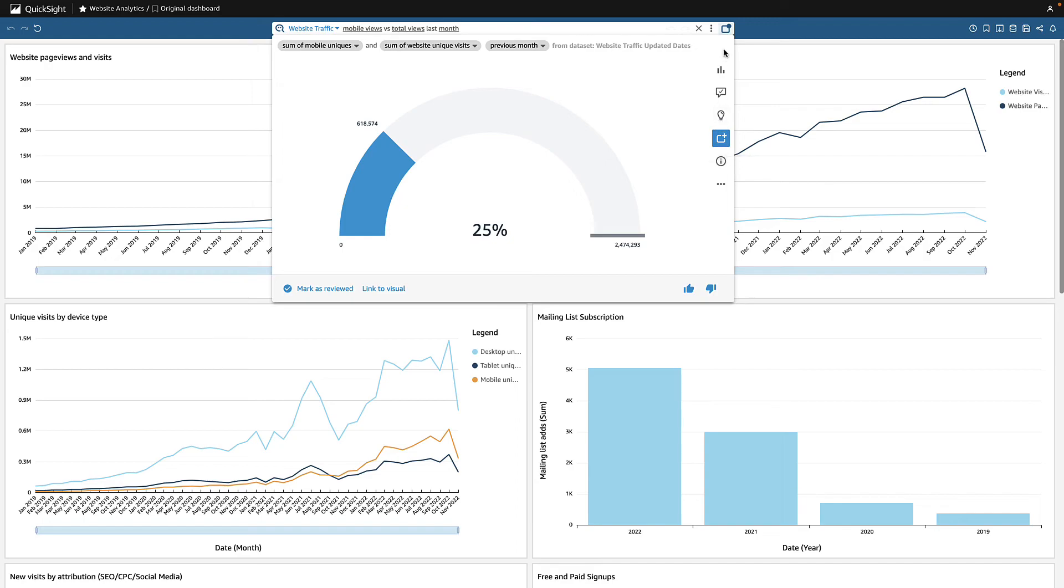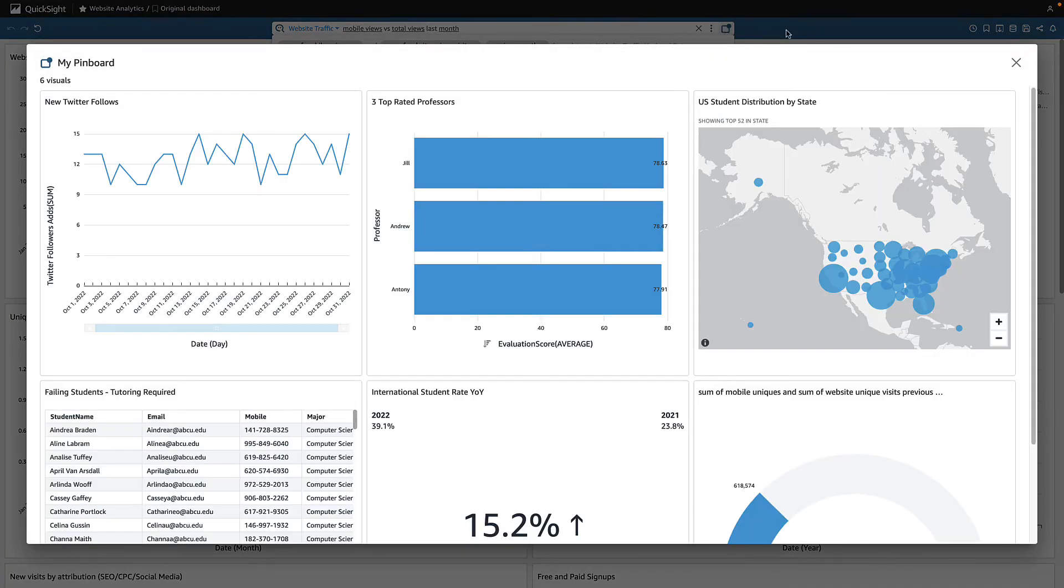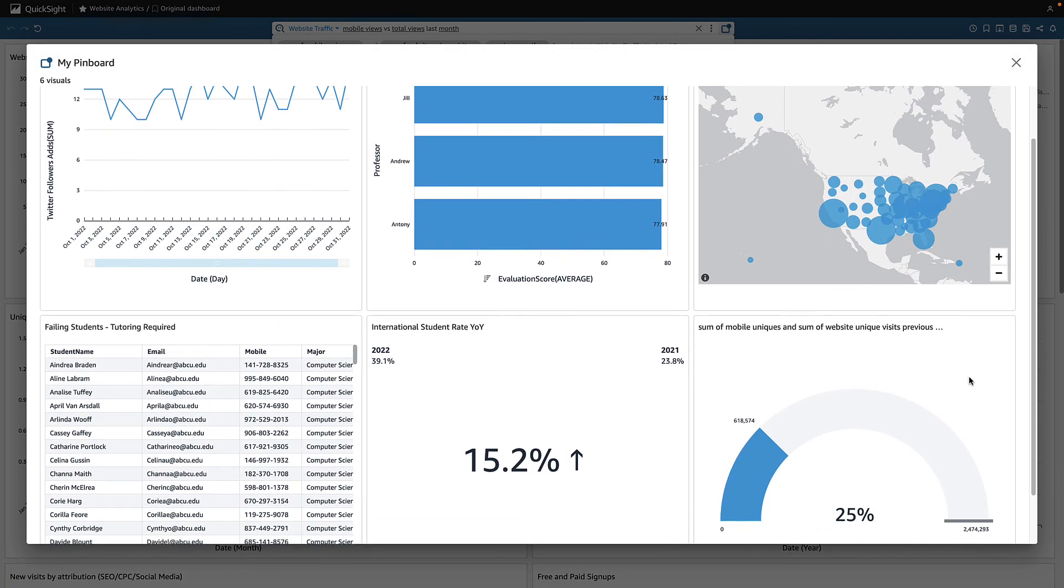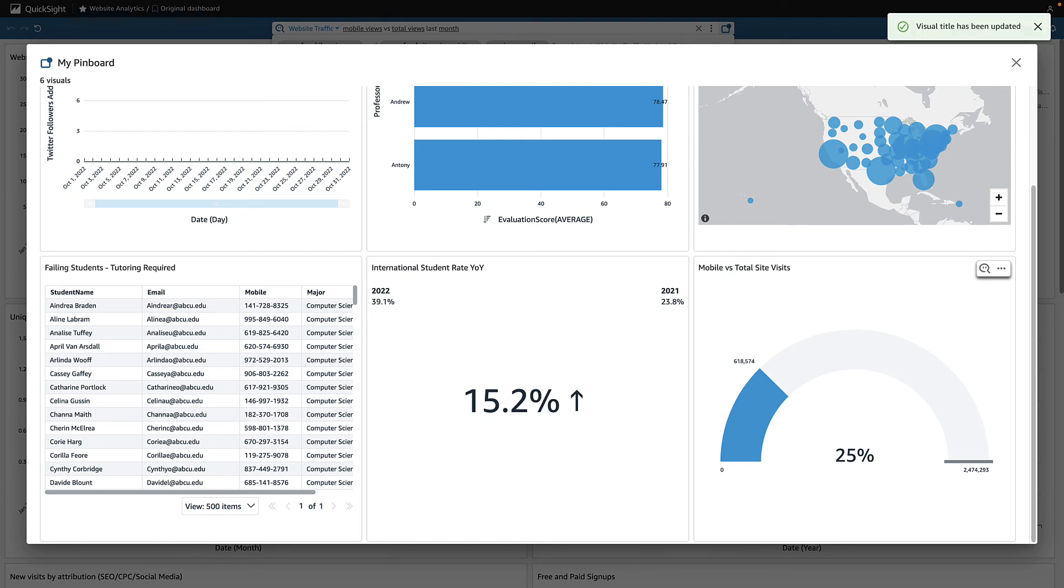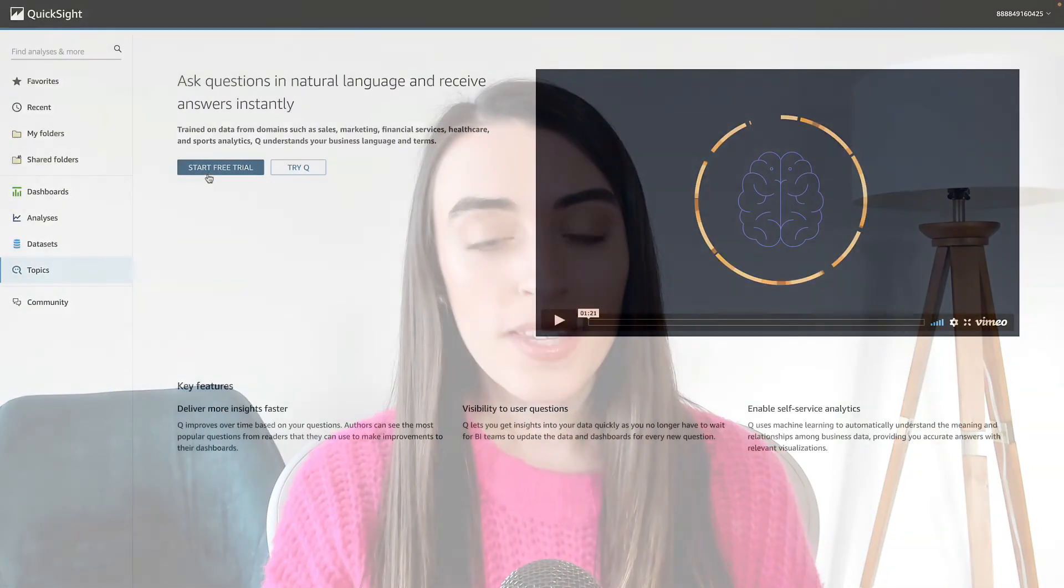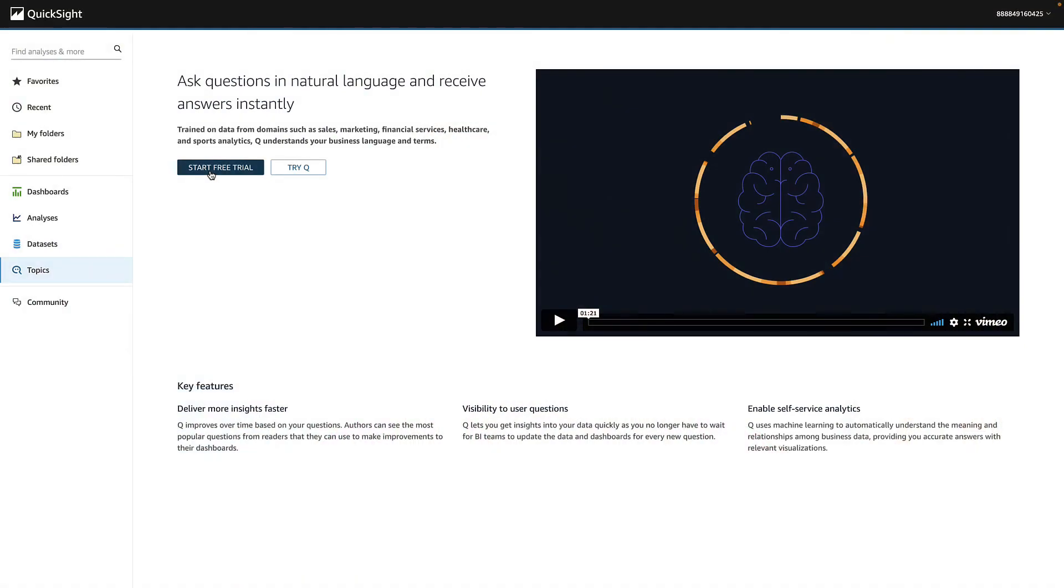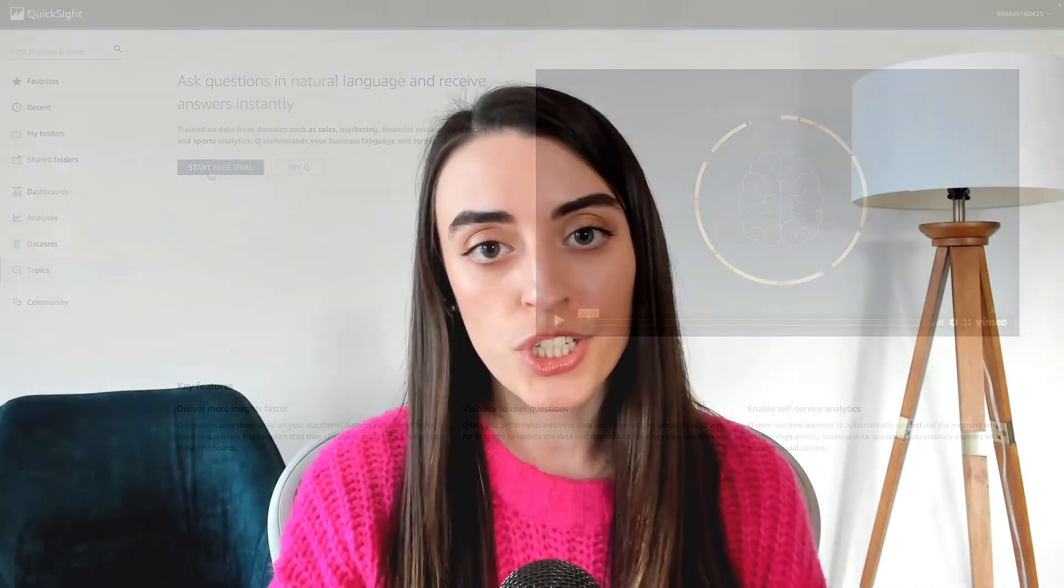When I go to my pinboard, I can see a collection of my visuals across topics. If you aren't already subscribed to Q, sign up for a free trial and take advantage of our available workshops with our product experts.